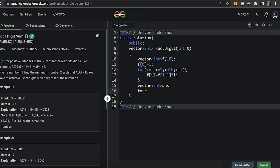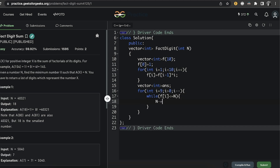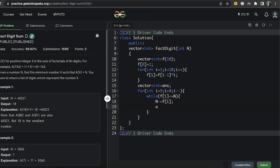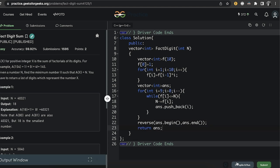We store the answer in a vector of int called 'answer'. Starting from i = 9 down to i > 0, while f[i] <= n, we subtract f[i] from n and push i into the answer vector. Finally, we reverse the answer vector so that we get the smallest number, and return it.